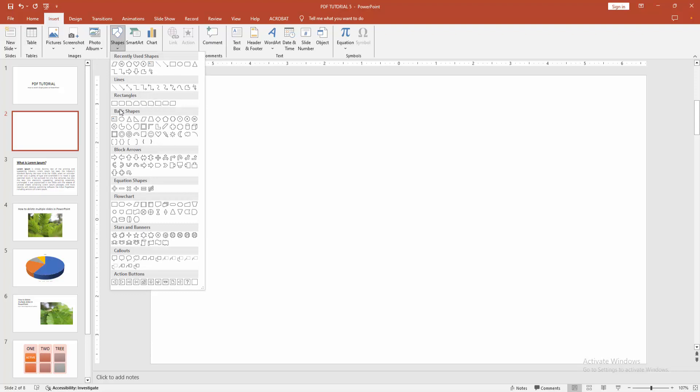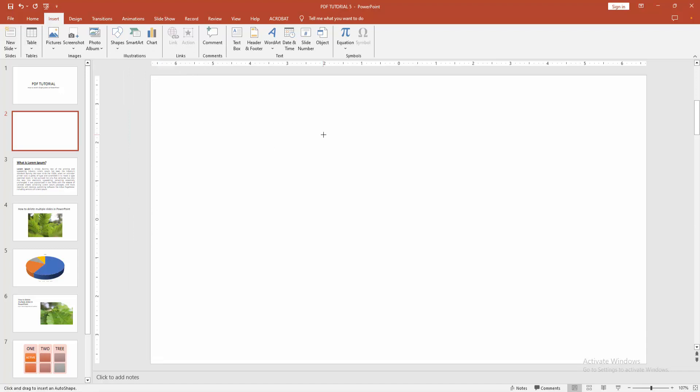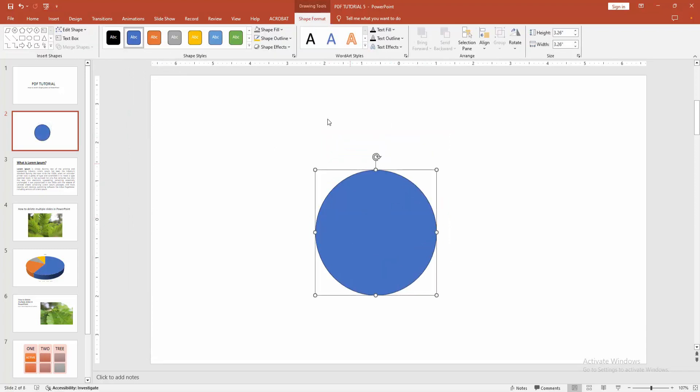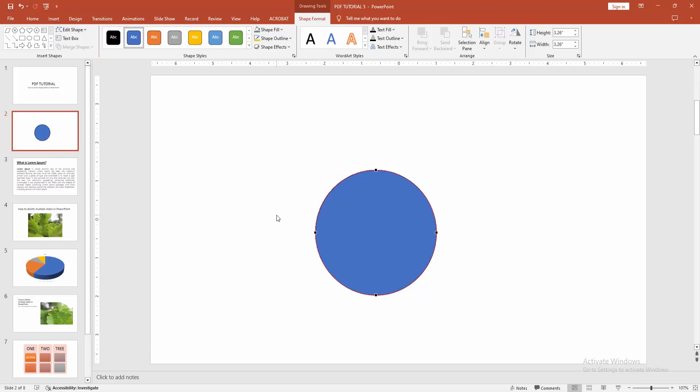Draw the oval on the page, then select the shape and go to the Shape Format menu. Choose the Edit Point option and select Edit Points. We can see here only four points on the shape.